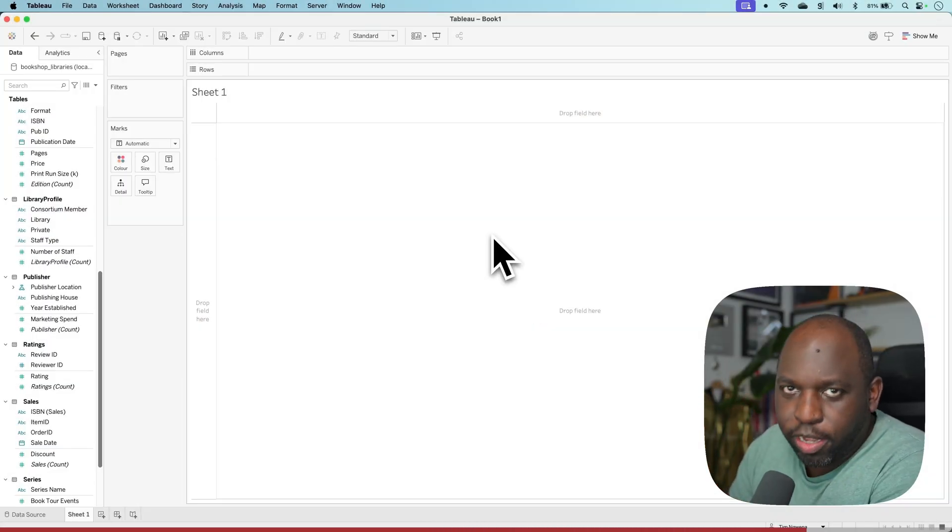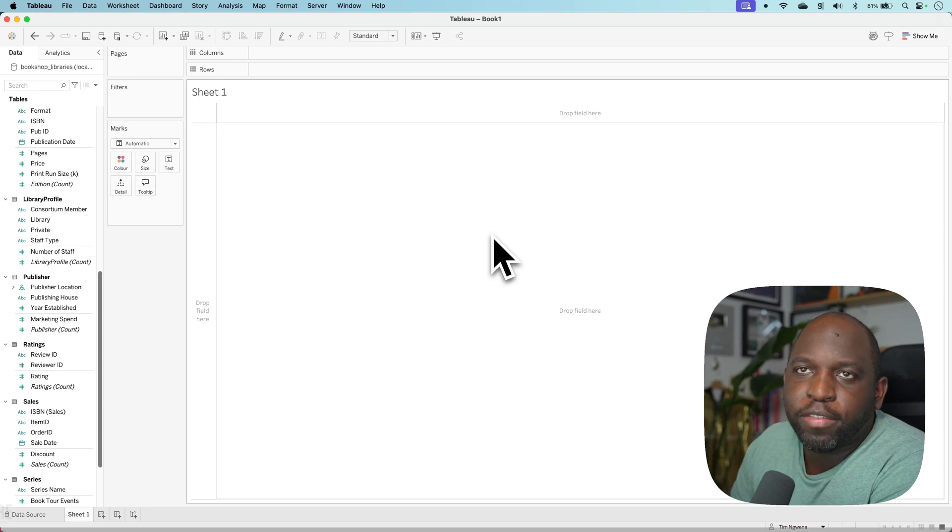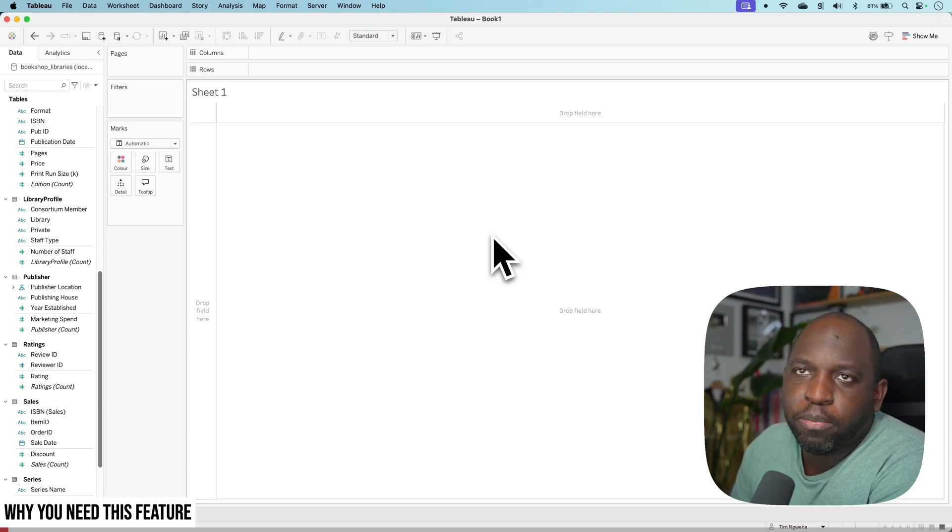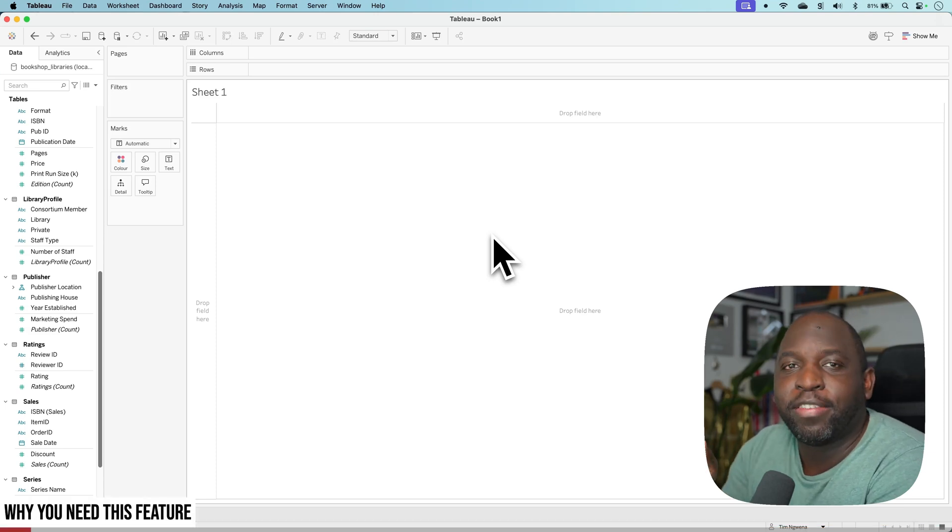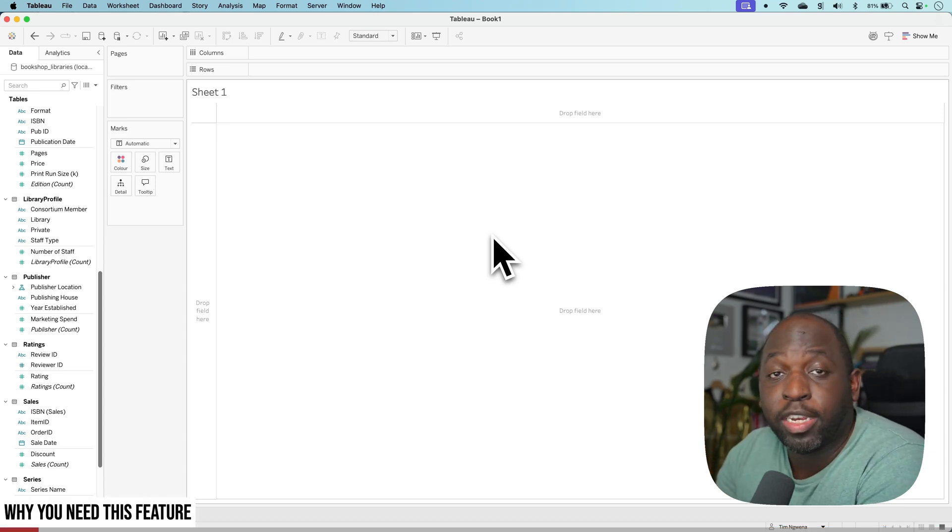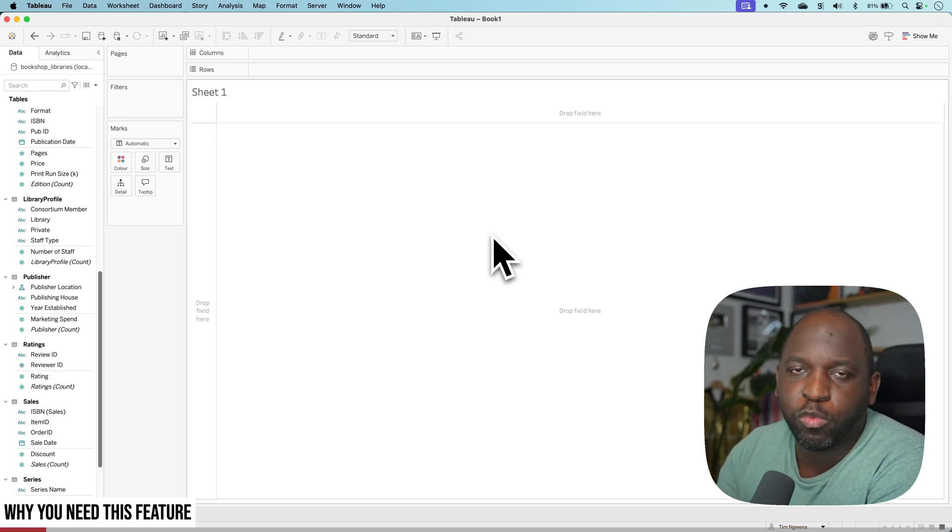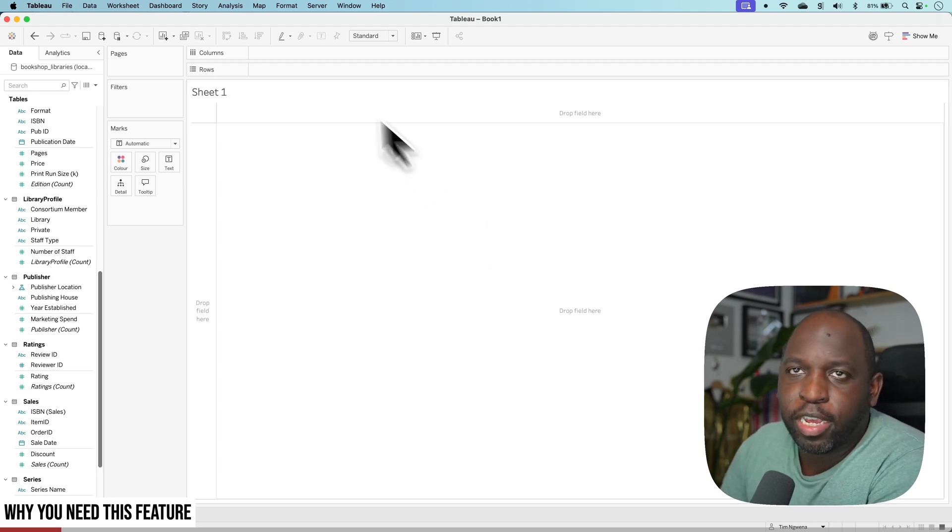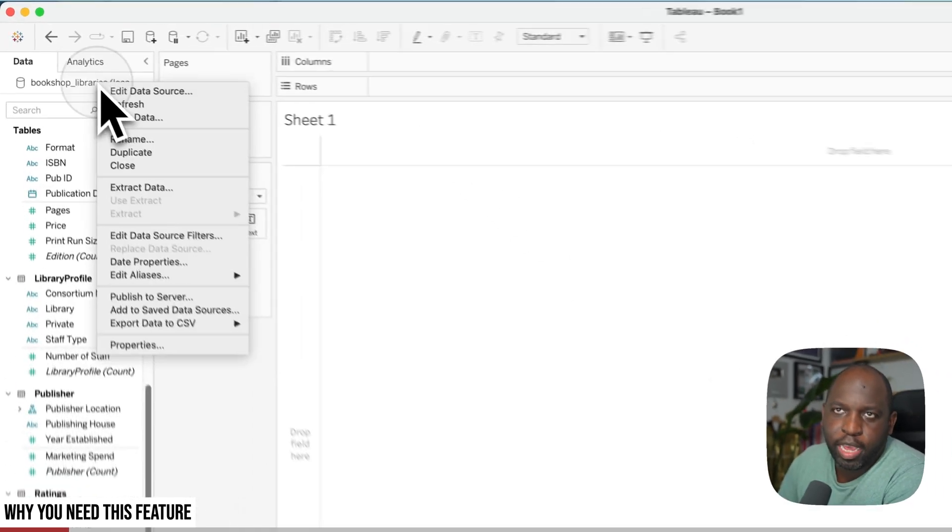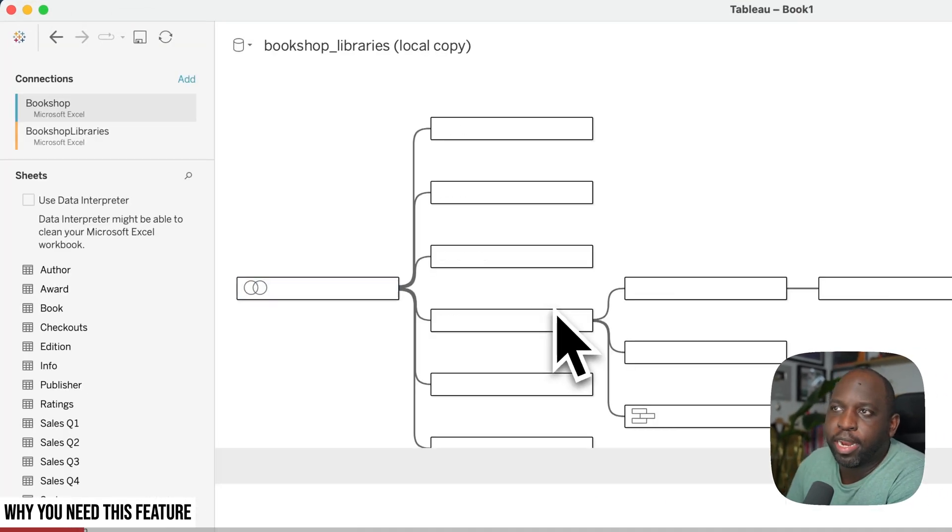Let me show you how this works, then you'll understand why it's useful. I've connected to the Bookshop Library's demo dataset. I'll put a link to this in the description. You can download it from Tableau's website. It's a good example of a data model that they have set up in advance.